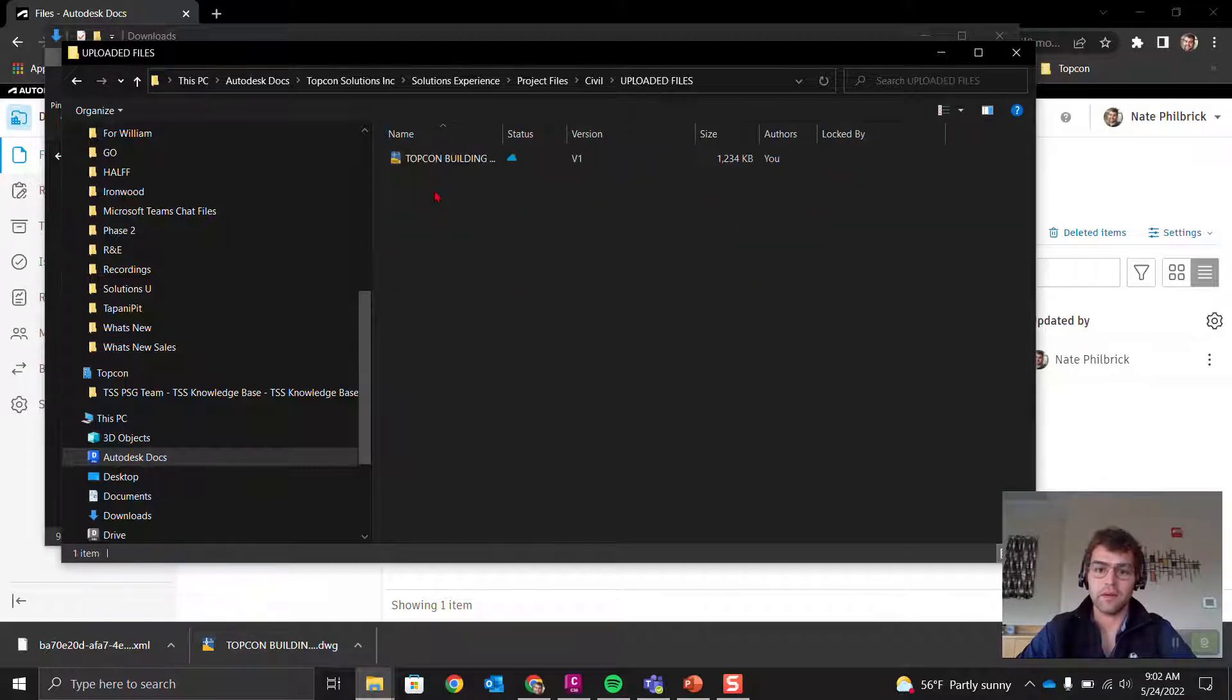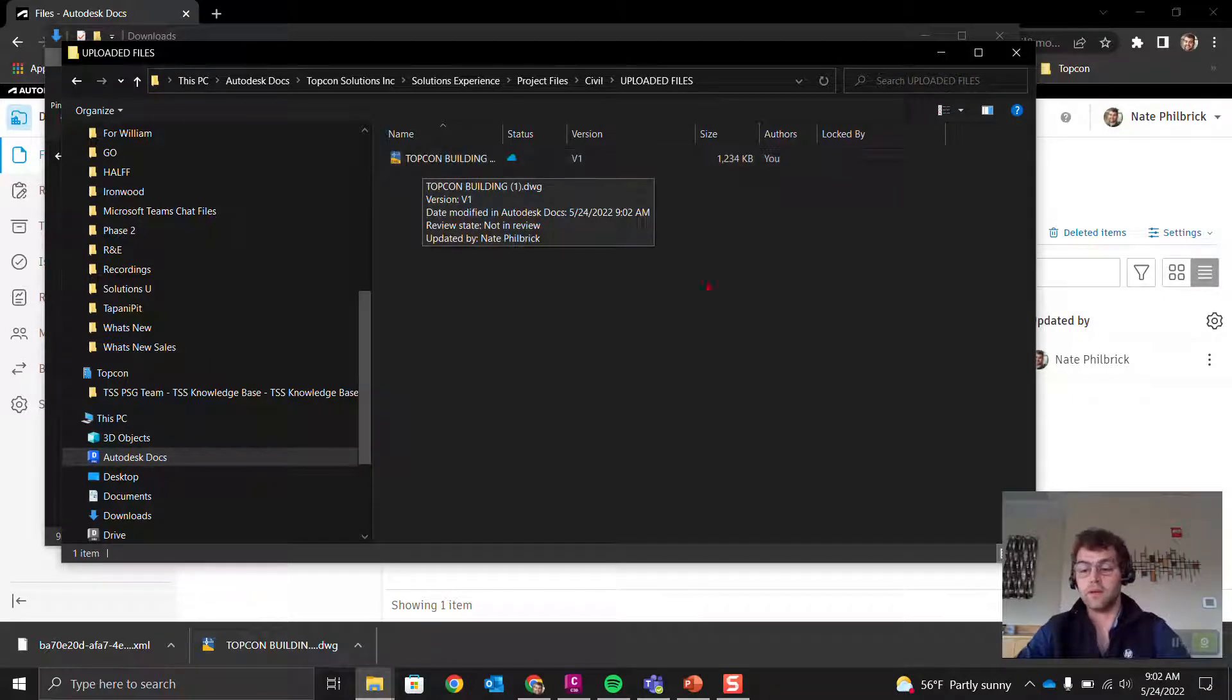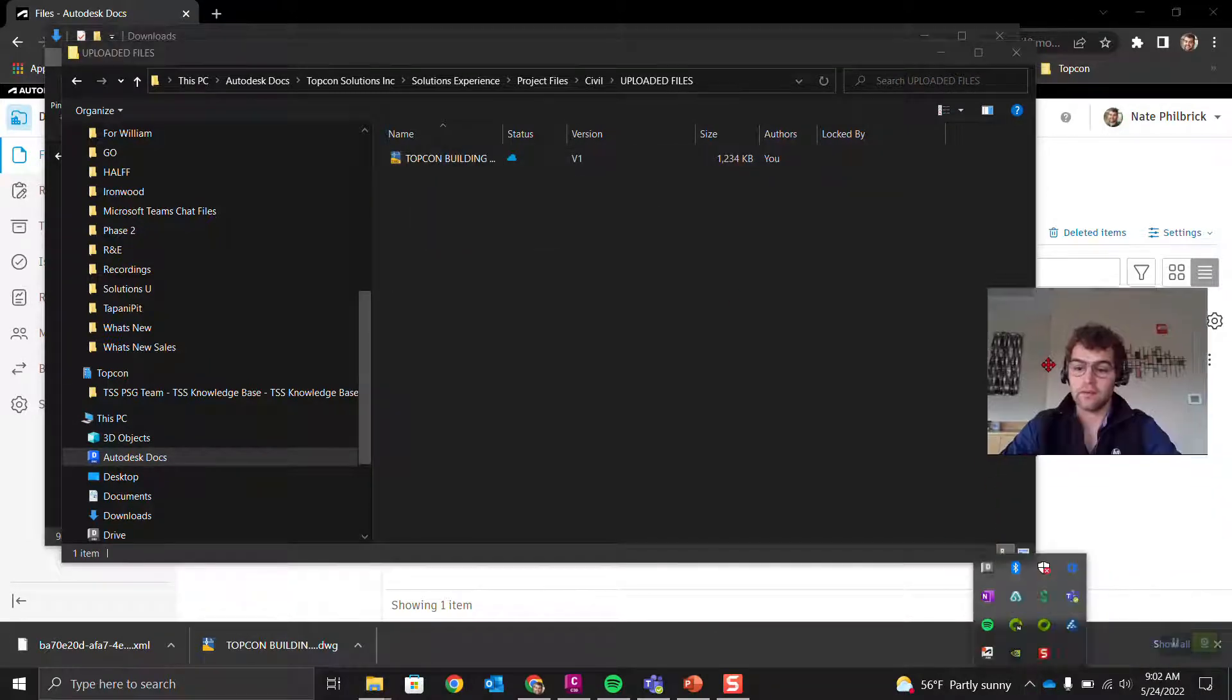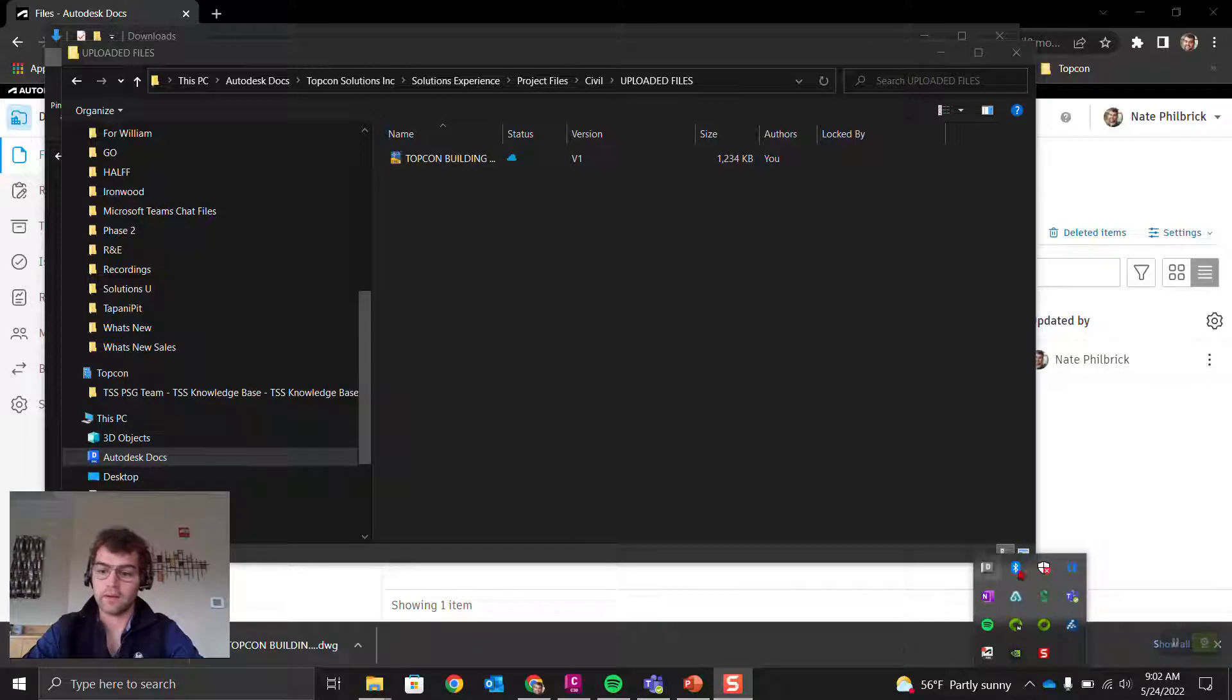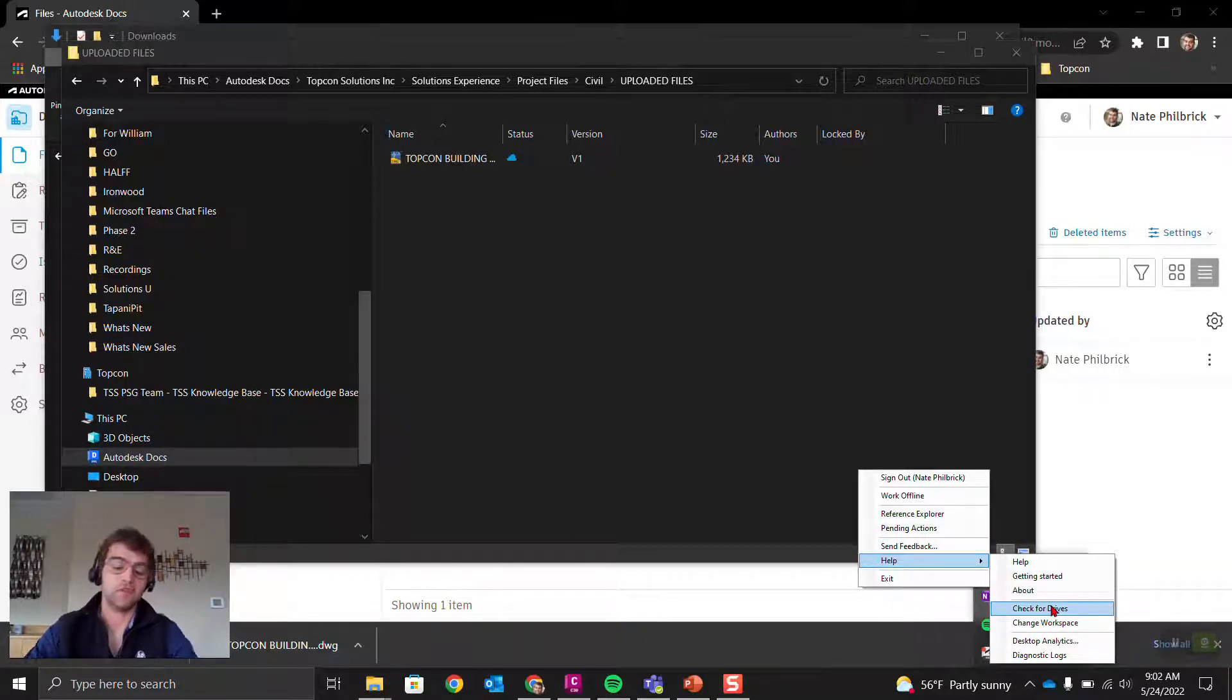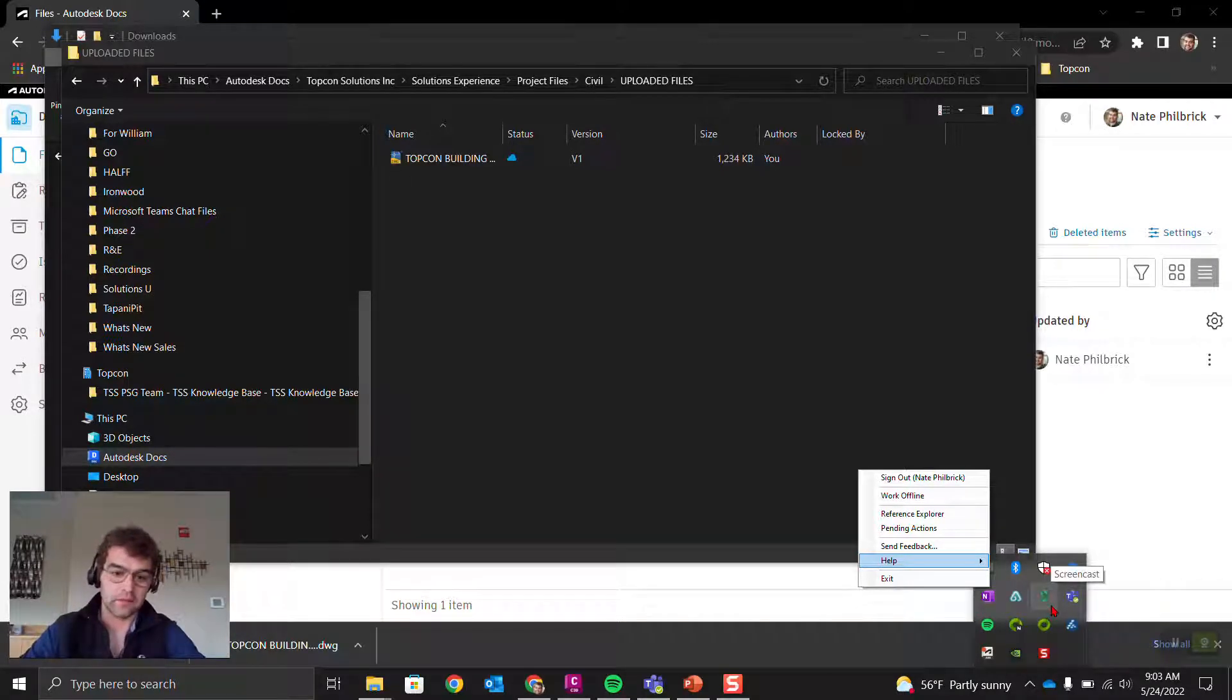Solutions Incorporated, then that project, Solutions Experience, project files, Civil, uploaded files. It might be there, might not. Looks like it has made it there. Sometimes you need to go down here, move my mug out of the way, then go to Help and Check for Drives to refresh things.